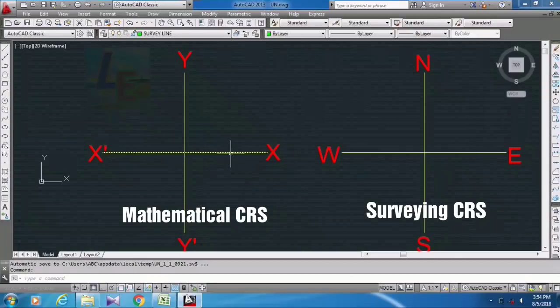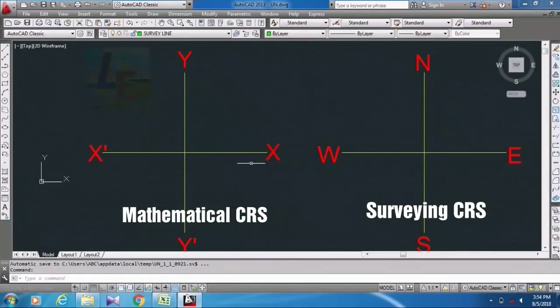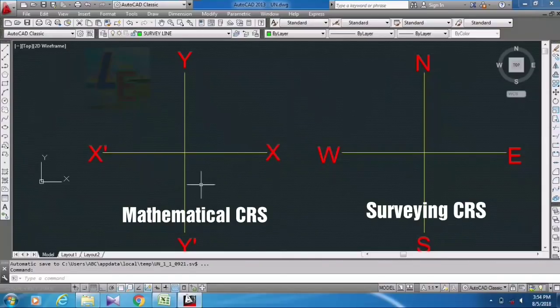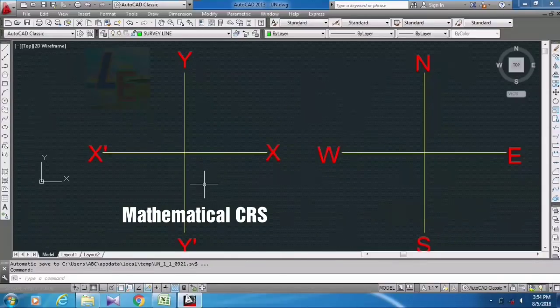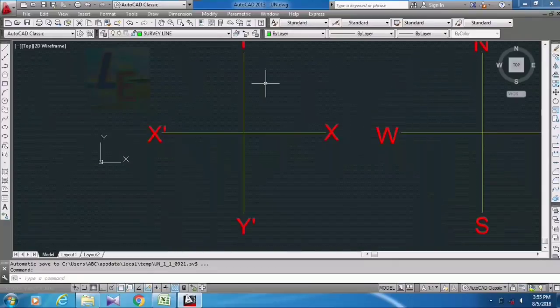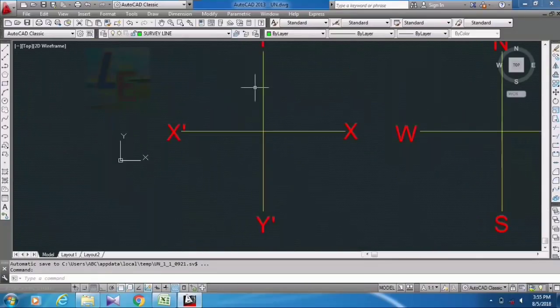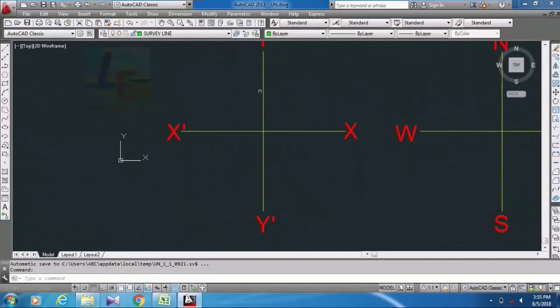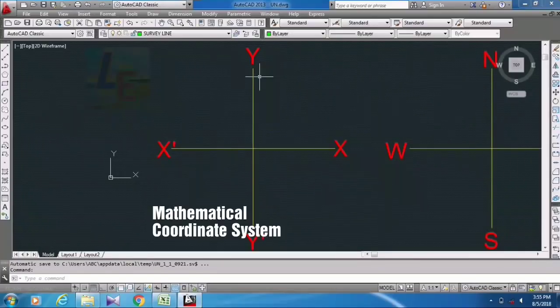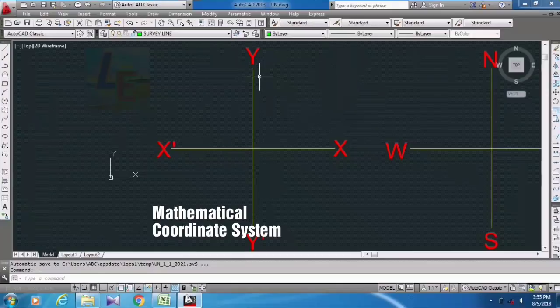And how we can draw the surveying bearing in the actual manner and actual coordinate system. As I told before, AutoCAD sets itself by default in mathematical coordinate system, so I will show you how the bearing is plotted by AutoCAD in mathematical coordinate system.